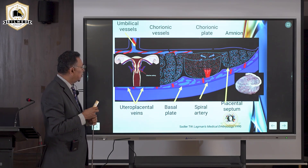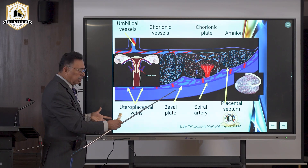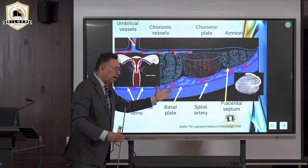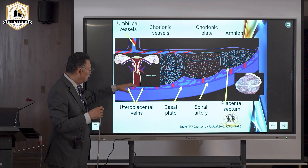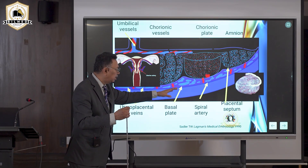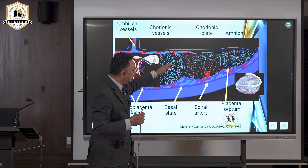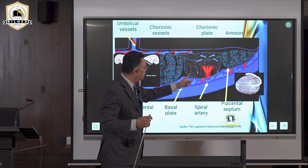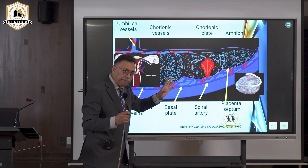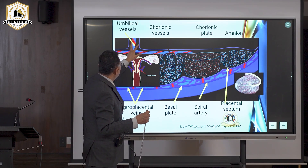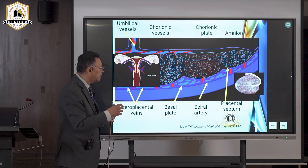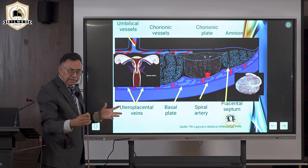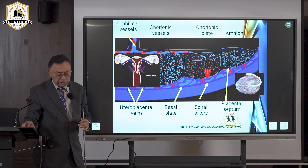Looking at the placenta: the basal plate attaches to the uterus, and utero-spiral arteries arise from the uterus to supply the placenta. The basal plate appears as a black halo between the placenta and uterine wall — absence of this halo suggests placenta accreta. Fetal and maternal blood do not mix; they are separated by a membrane. Impure blood from the fetal umbilical arteries enters the placental cotyledons, exchange occurs, and pure blood returns via the single umbilical vein.